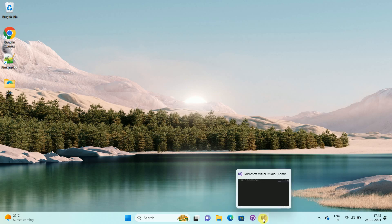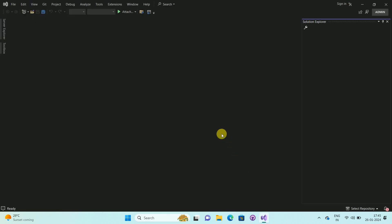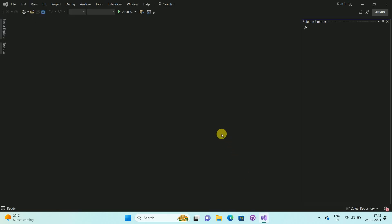First of all, open your Visual Studio. Once you open your Visual Studio, you can see the interface like this.